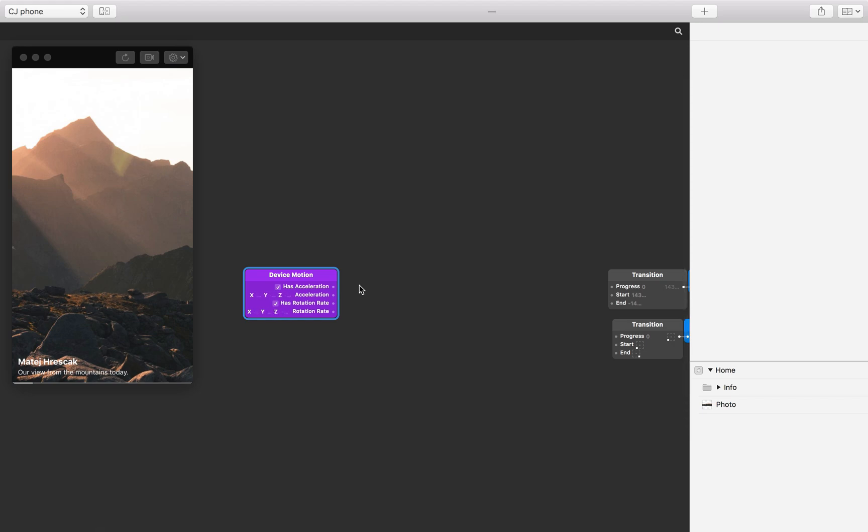The accelerometer measures increments of gravitational acceleration in three axes. Acceleration values may be positive or negative depending on the direction of the acceleration. For example, if we tilt the phone to the left, the X axis acceleration will increase. And if we tilt to the right, the value will decrease.